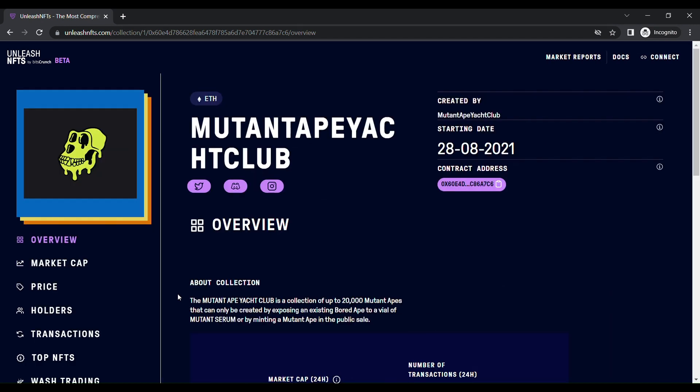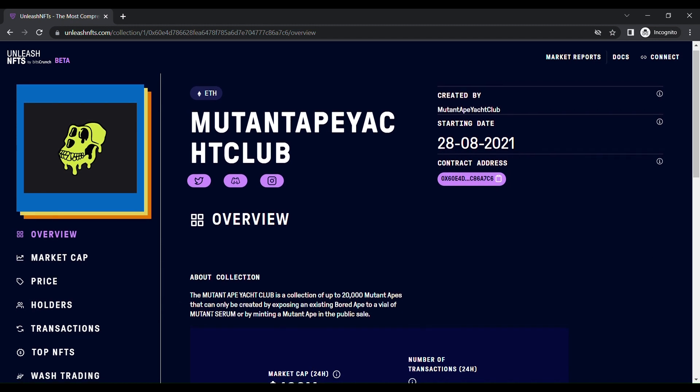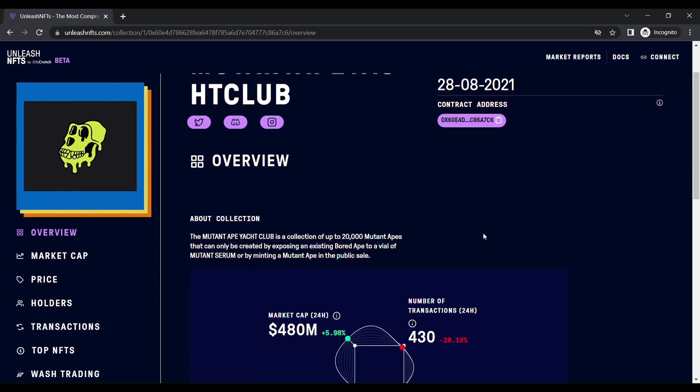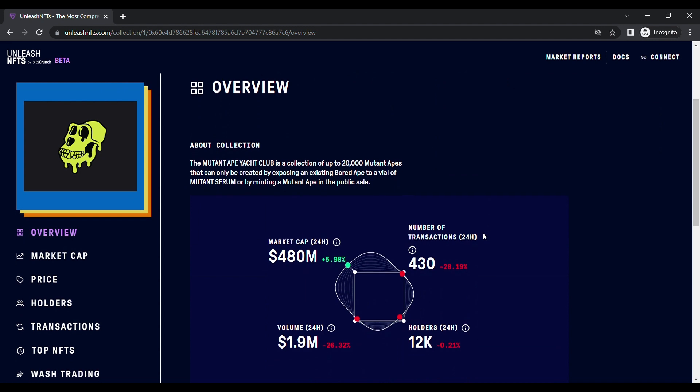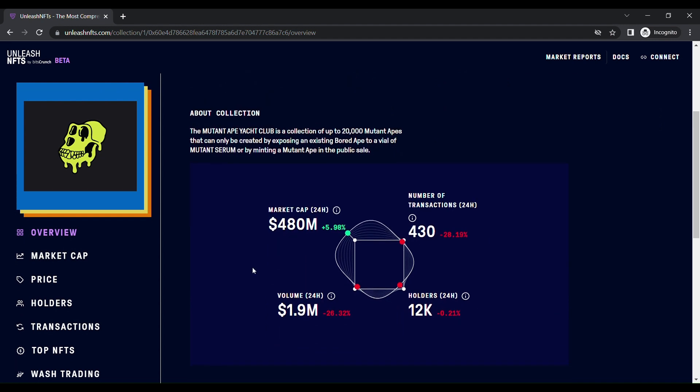Here you can see who created this NFT and what is the starting date, what is the contract address. This is a cool thing about this collection. What is the market cap value? This graph shows you what is the market cap value, how many transactions were done, how many volumes are consumed, and how many holders are there. The volume is now minus 26.32%. You can see the graph very clearly.